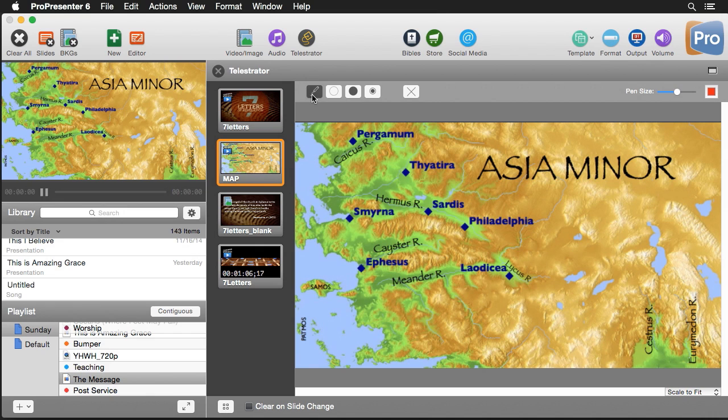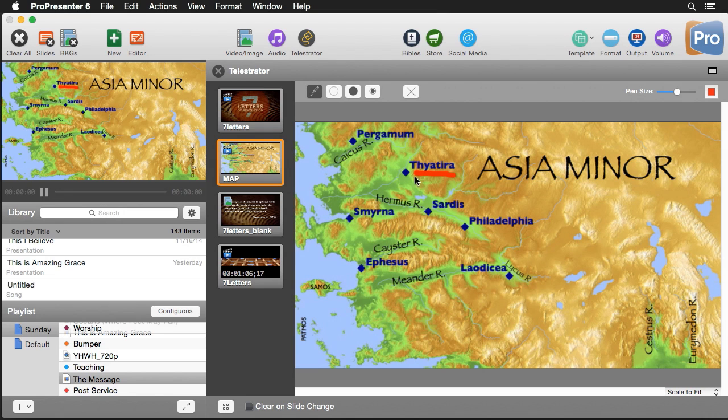Our first tool here is a pen tool and we can change the size and color of this. We can highlight a different city here and then draw that we're going over to this other town. We can do different things like that easily.